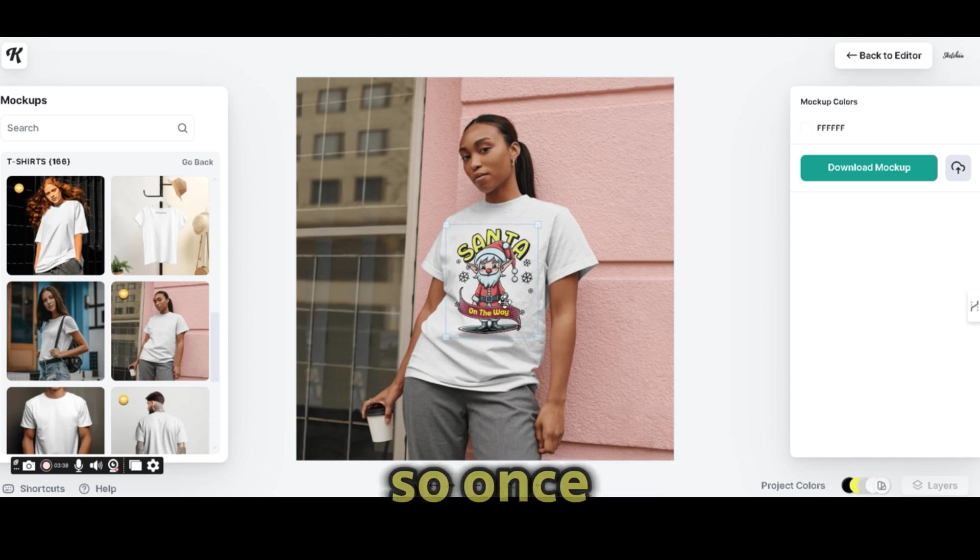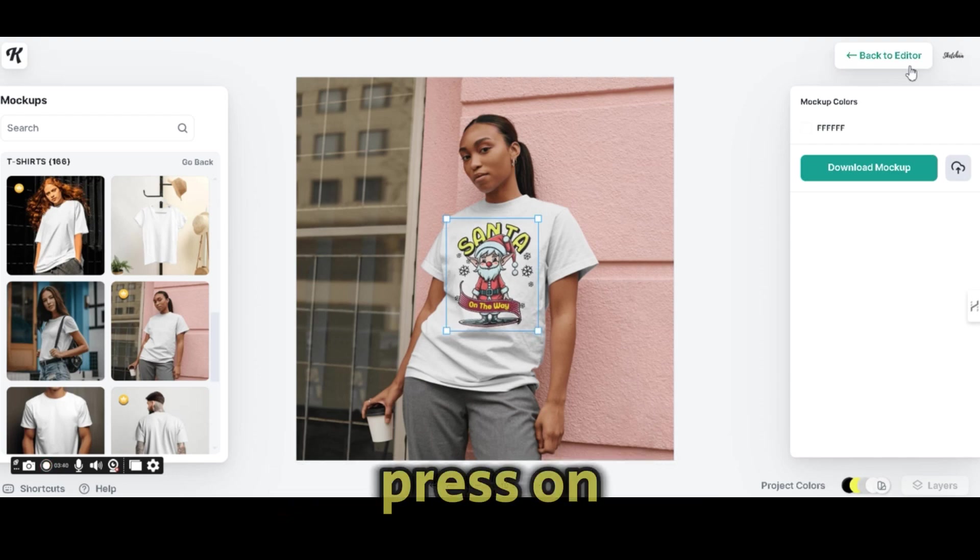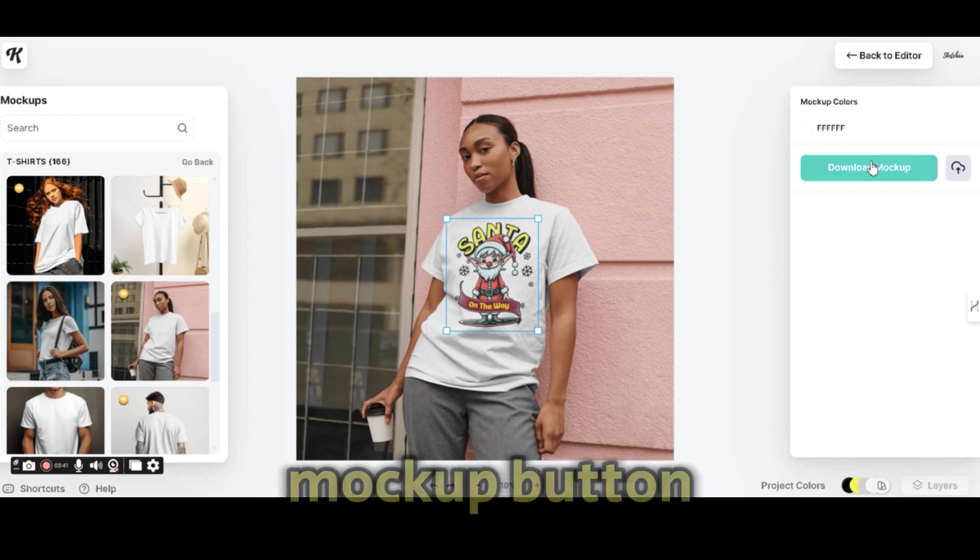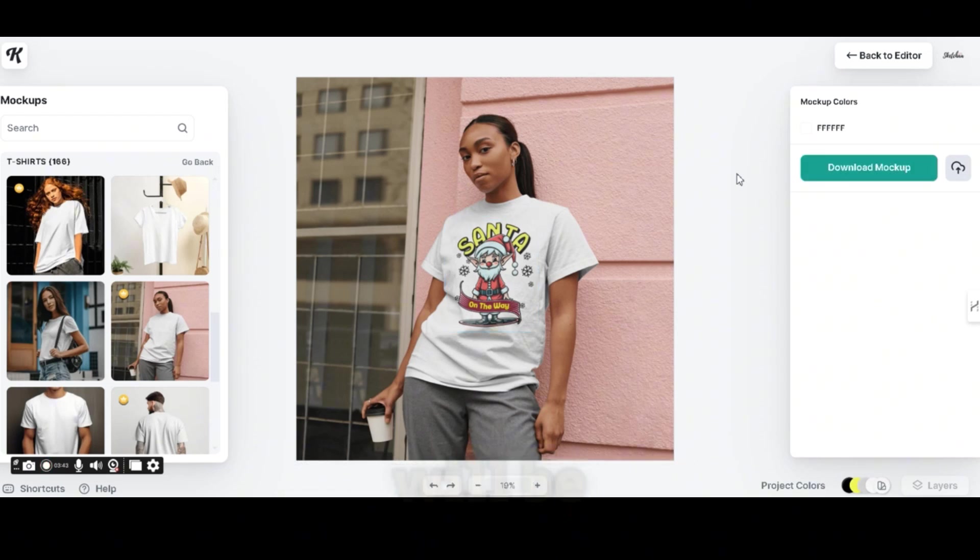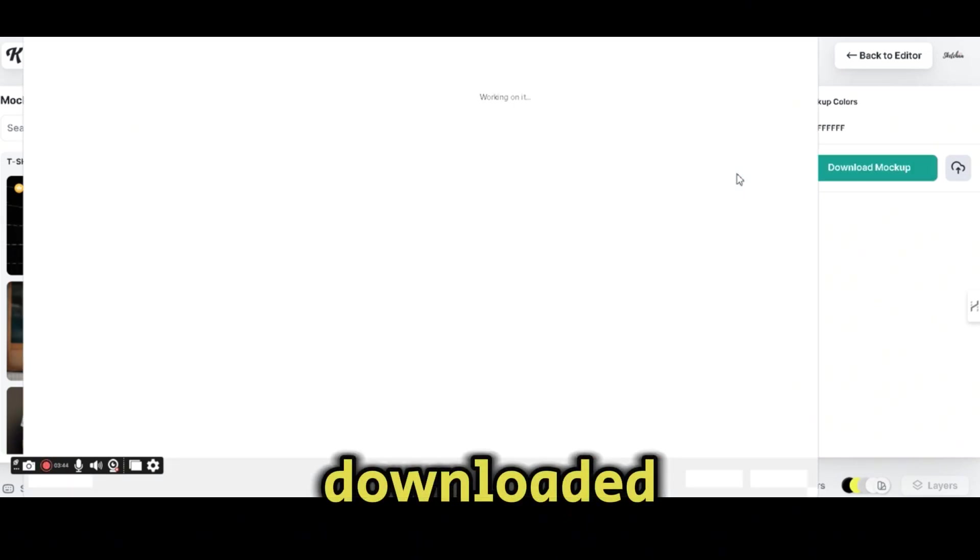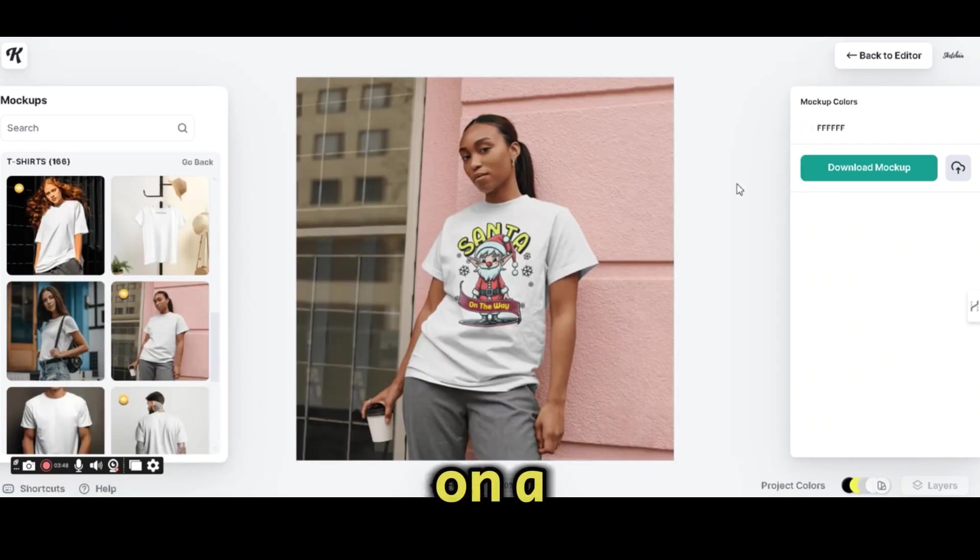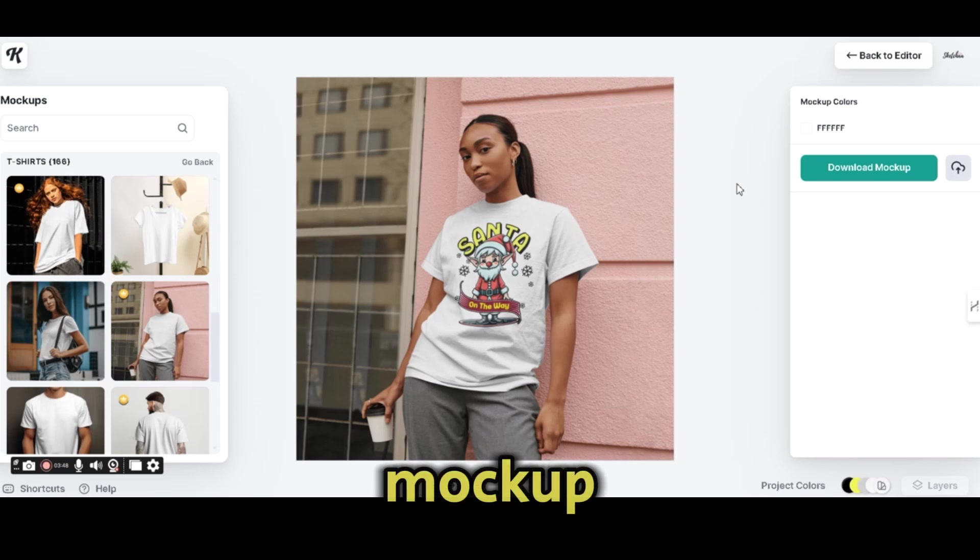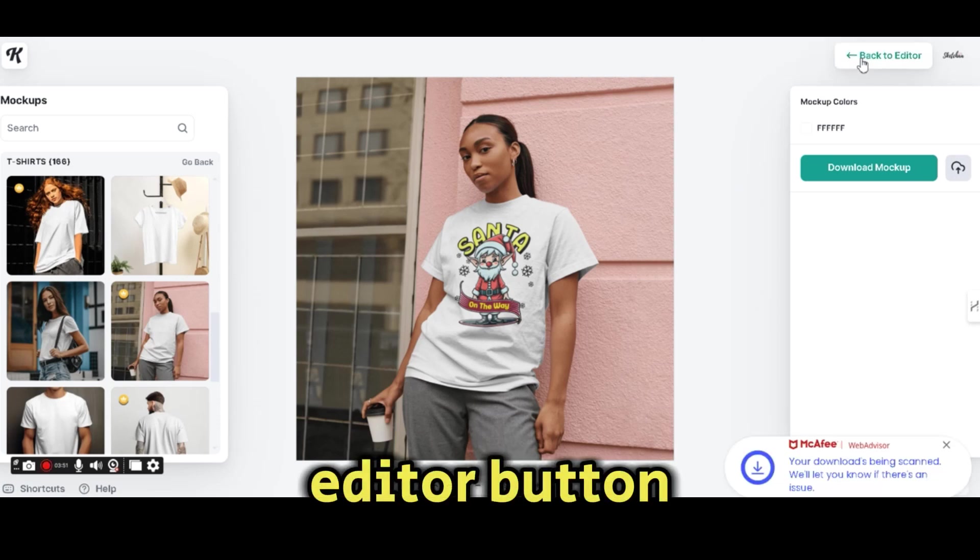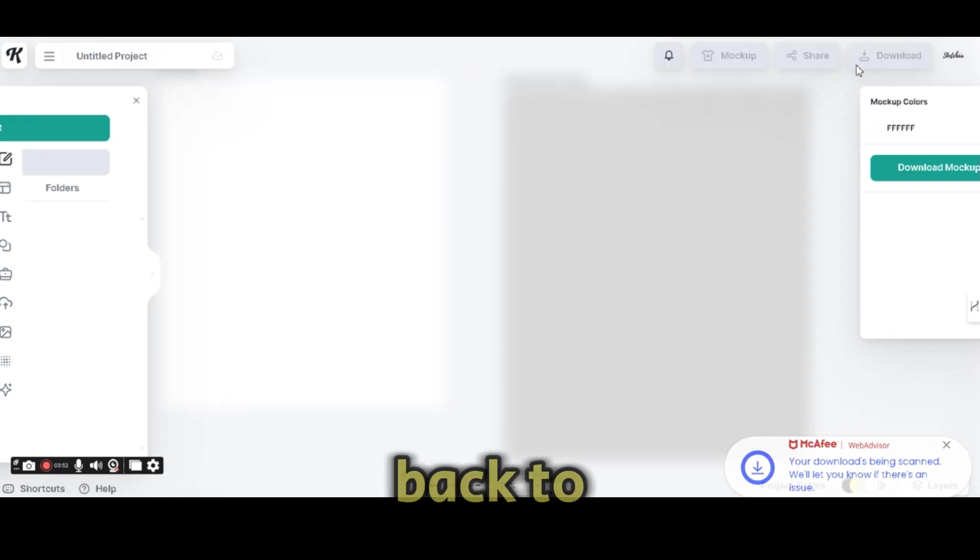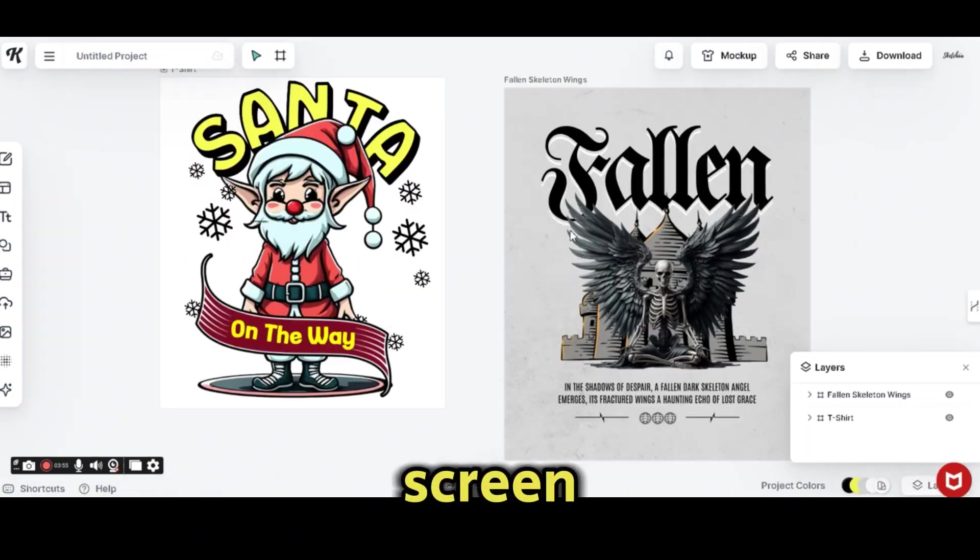So once you're satisfied, press on the download mockup button and also the design will be downloaded on a mockup. Now we can press on the back to editor button to go back to the editor screen.